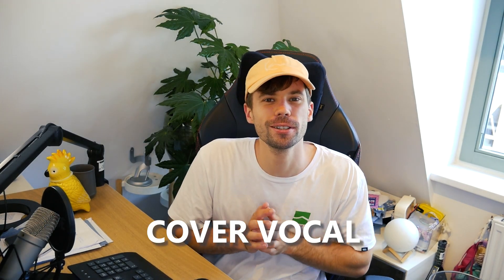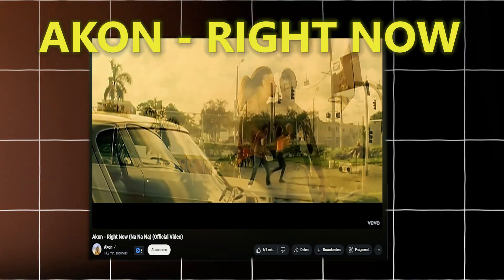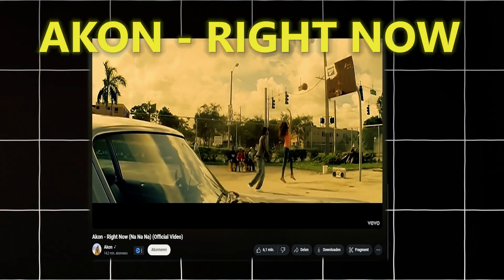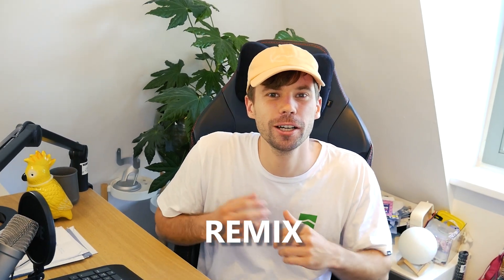I came across this cover vocal. So I thought, let's make a hypertechno remix together.